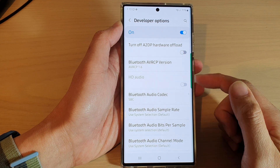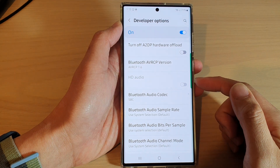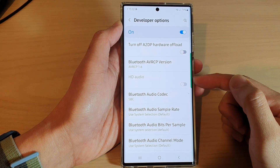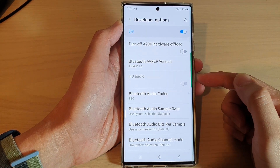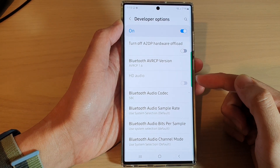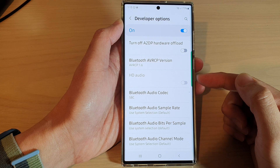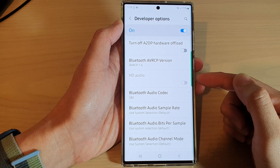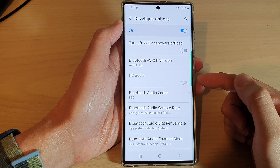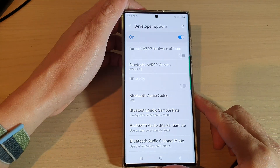Now to make sure that this option works, you need to ensure that your headphone that you're connected to is in a compatible format.